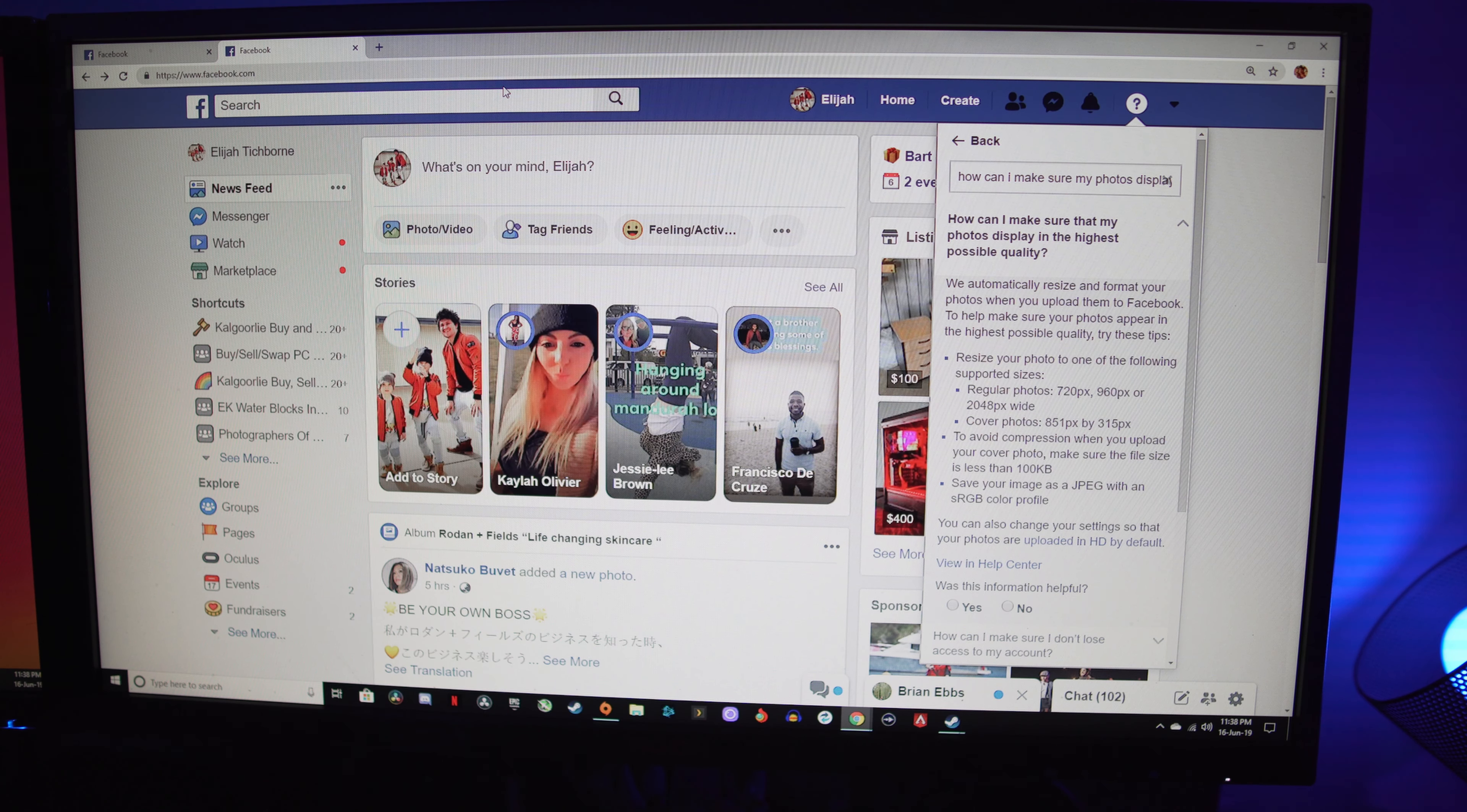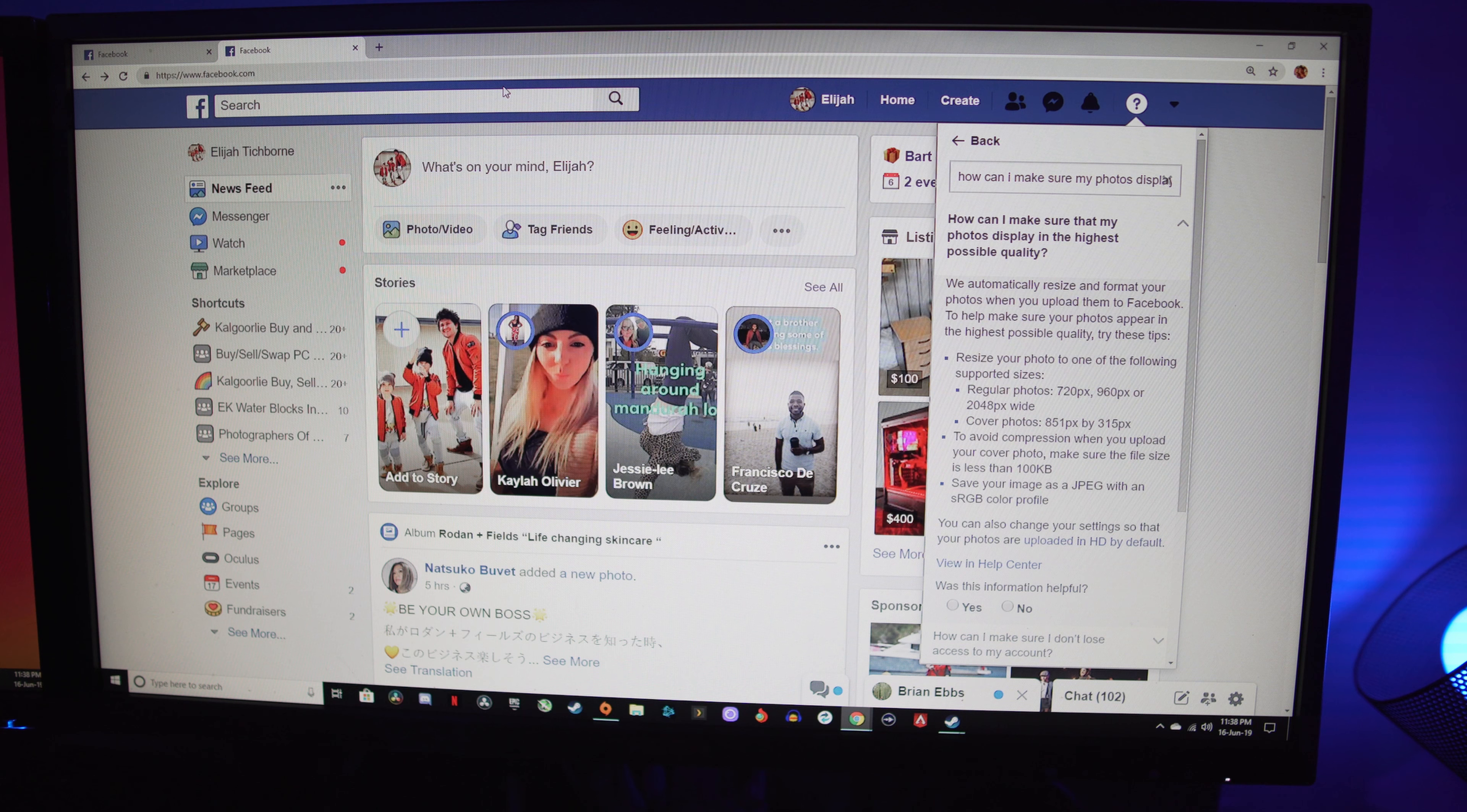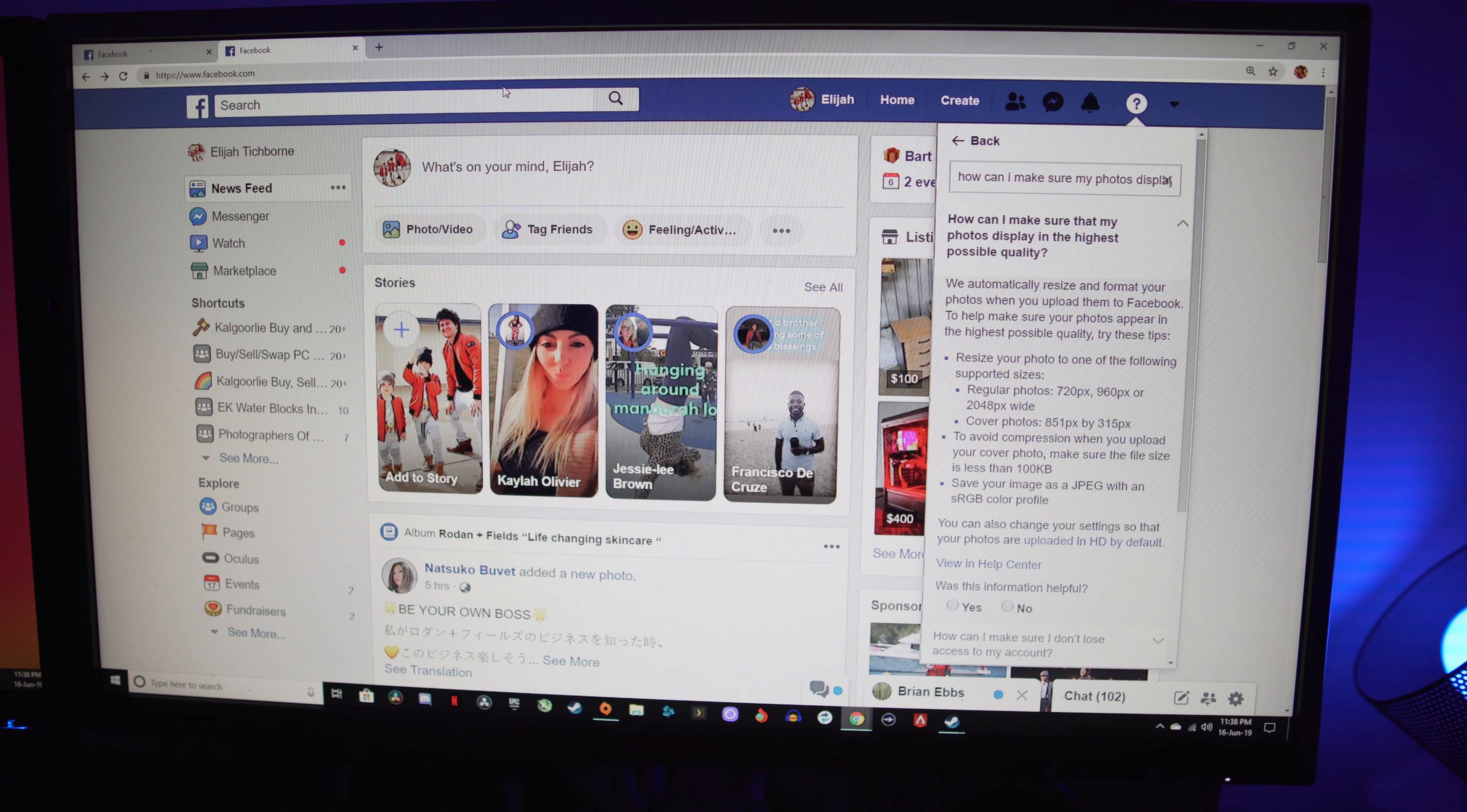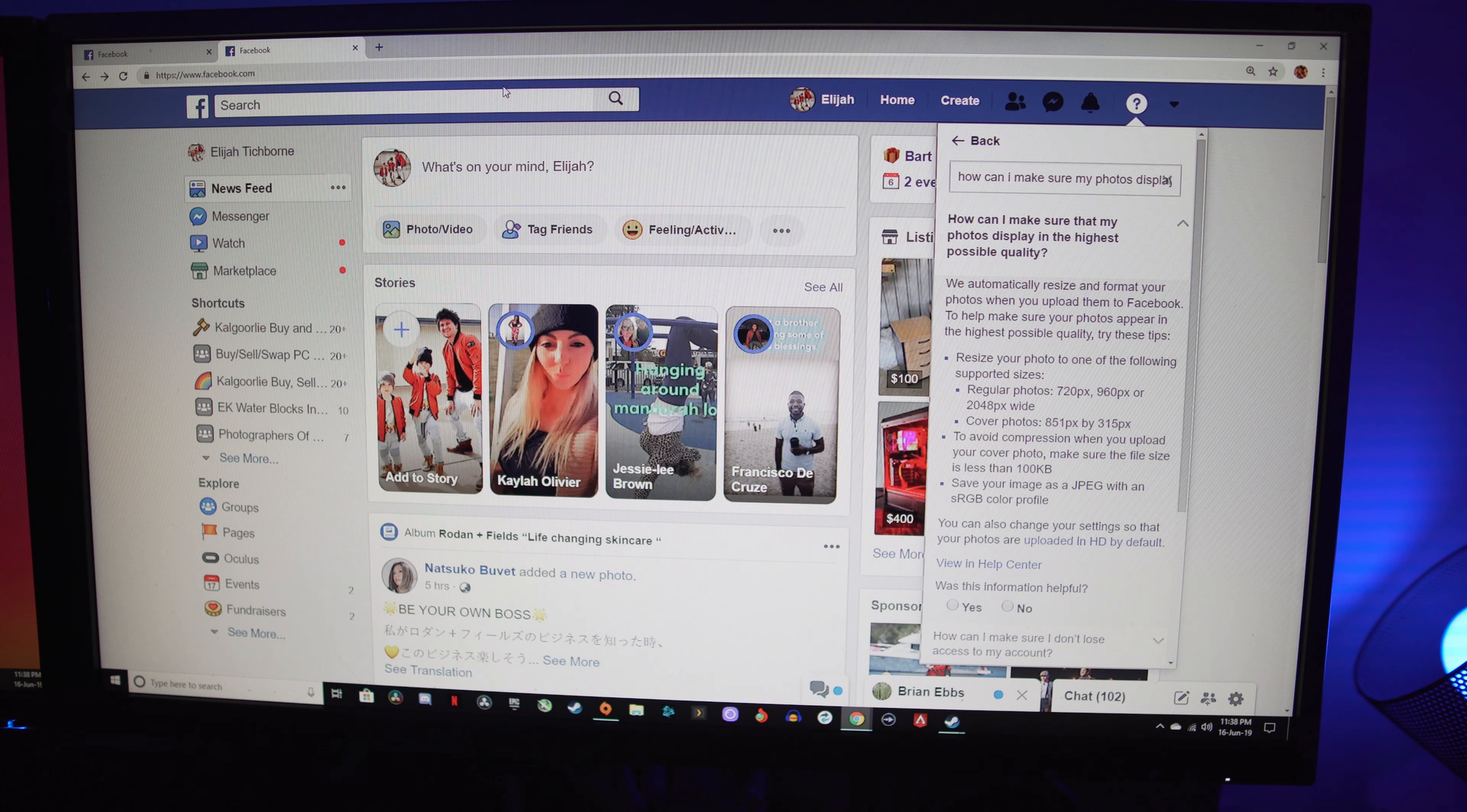Also, to avoid compression when you upload your cover photo, make sure the file size is less than 100 KB. So if you're getting photos done from a professional photographer, just ask them to hook you up with a file of the ones that you want on Facebook...